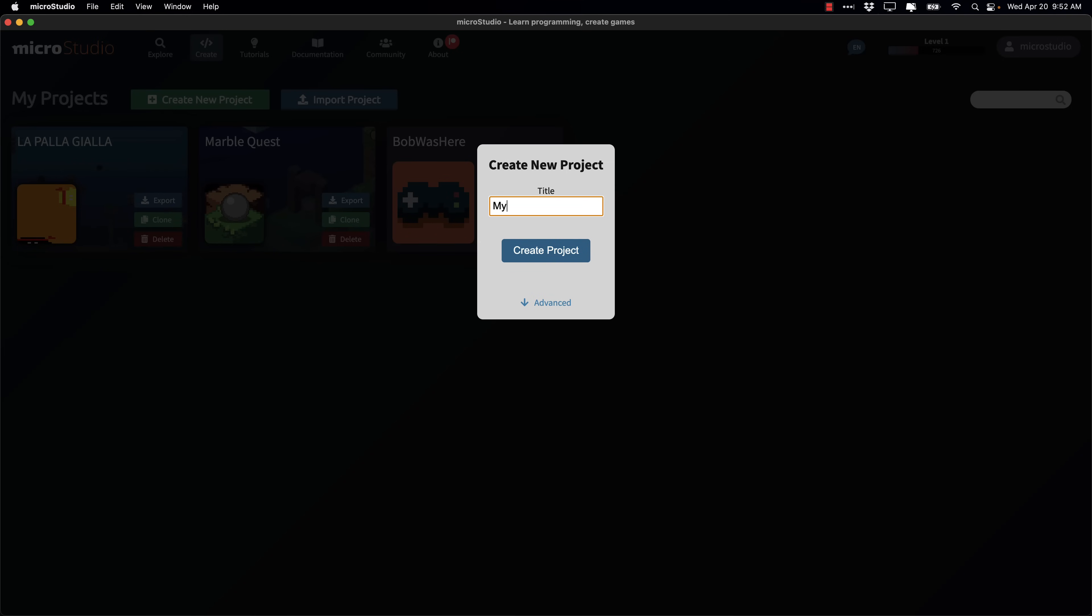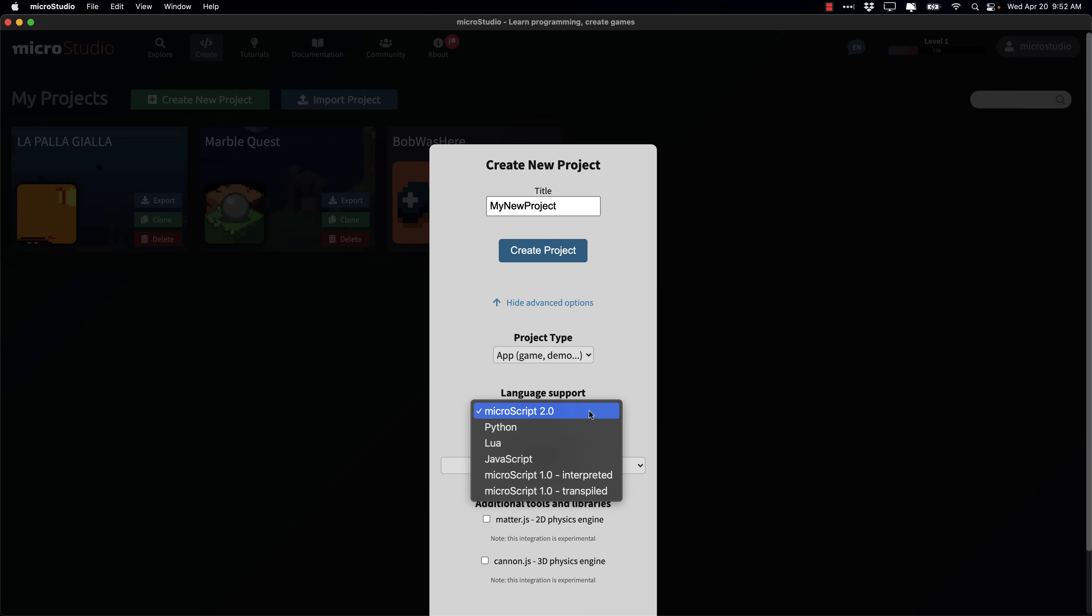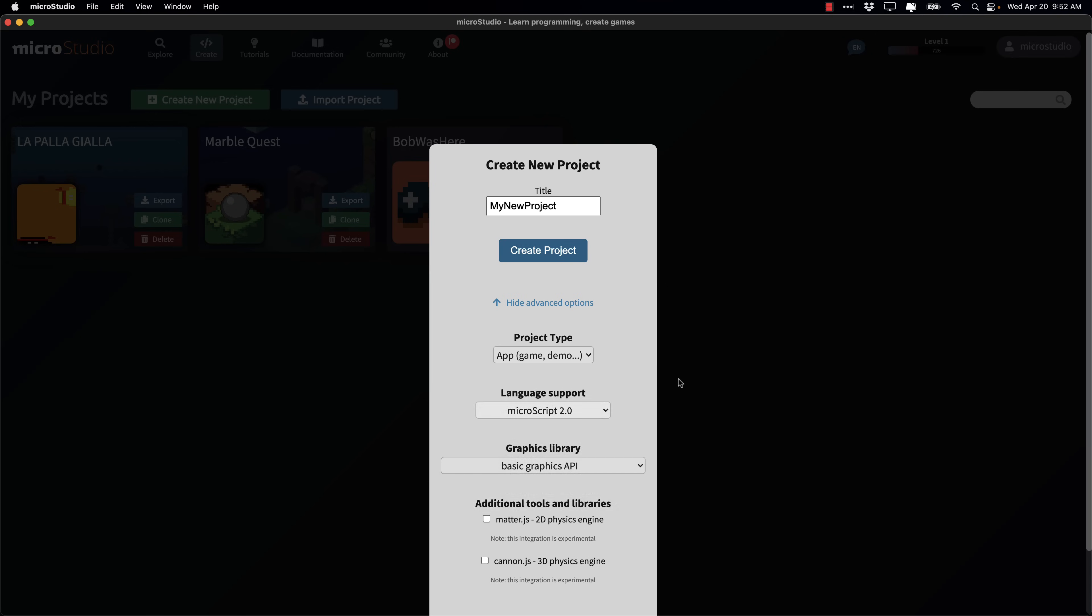So my new project. You have advanced options down here. And the advanced options actually get a little bit on the confusing side. So you got down here, you can create a library, a tutorial, or in this case, an app. And then here, you've got your choice of programming languages. So we've moved on to Microscript 2, which is part of this update. You can also still develop in the old version if you wish. You can also do Python, Lua, or JavaScript language. So if you'd rather work in another language, they've got you covered there.